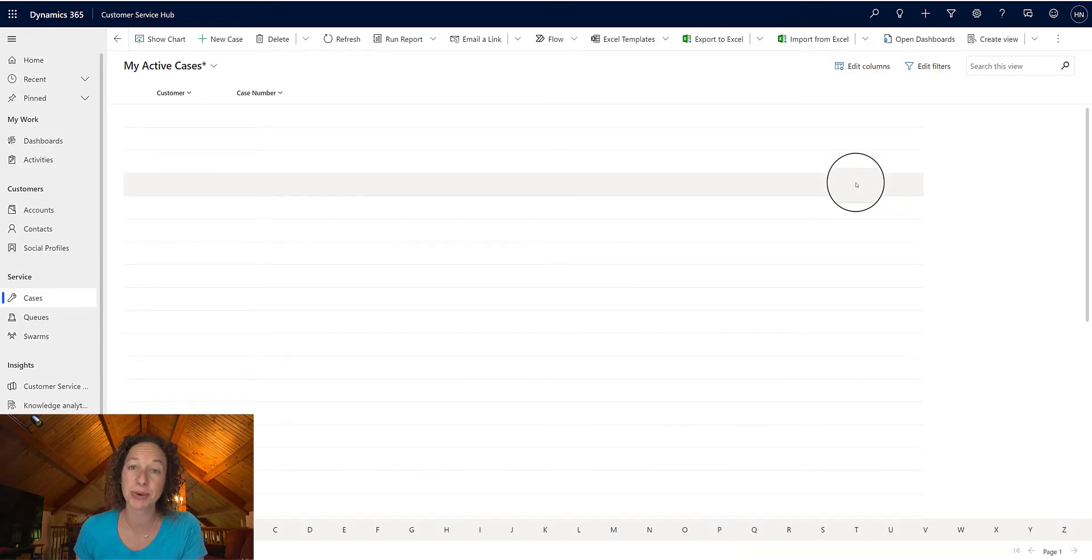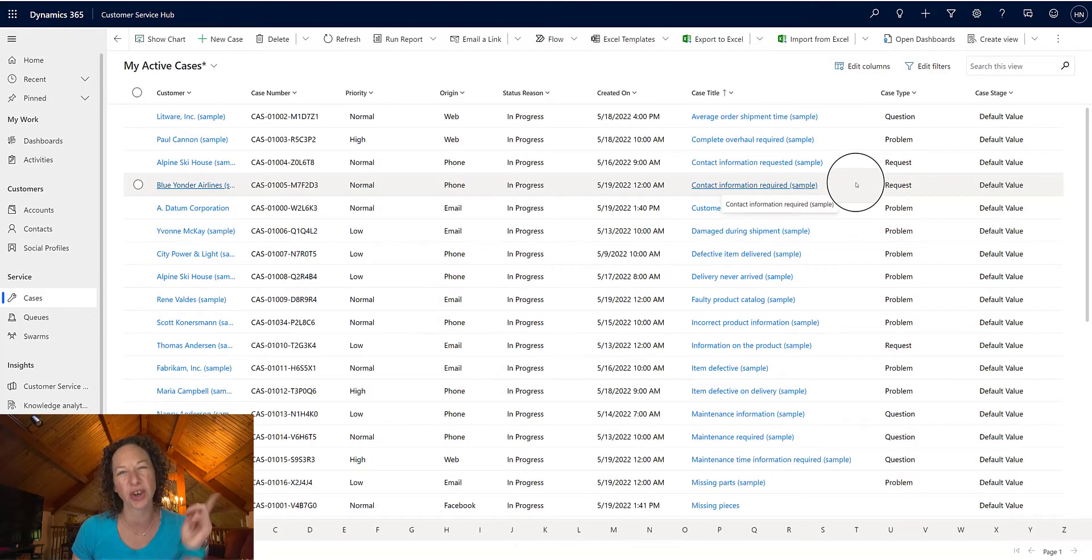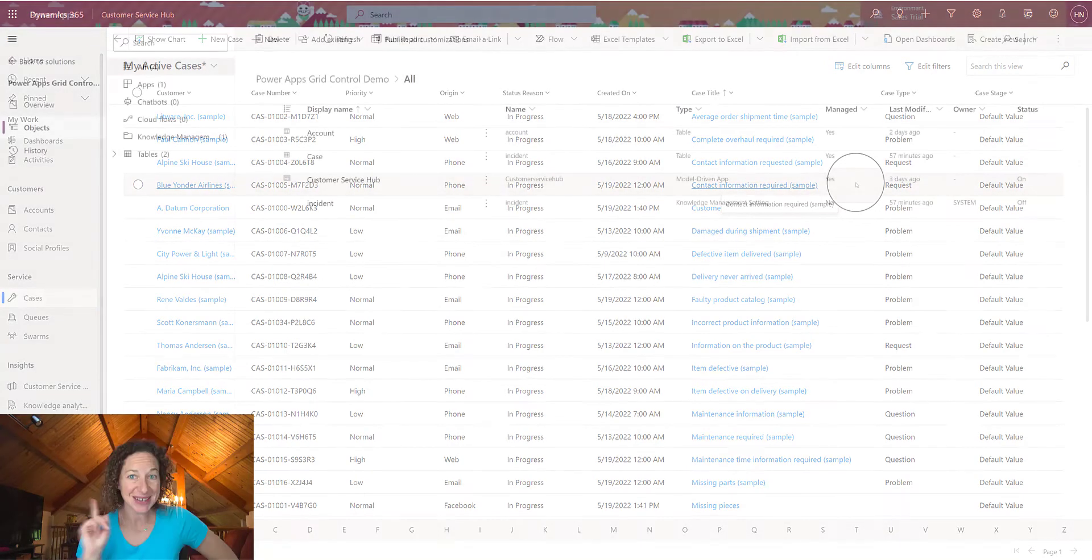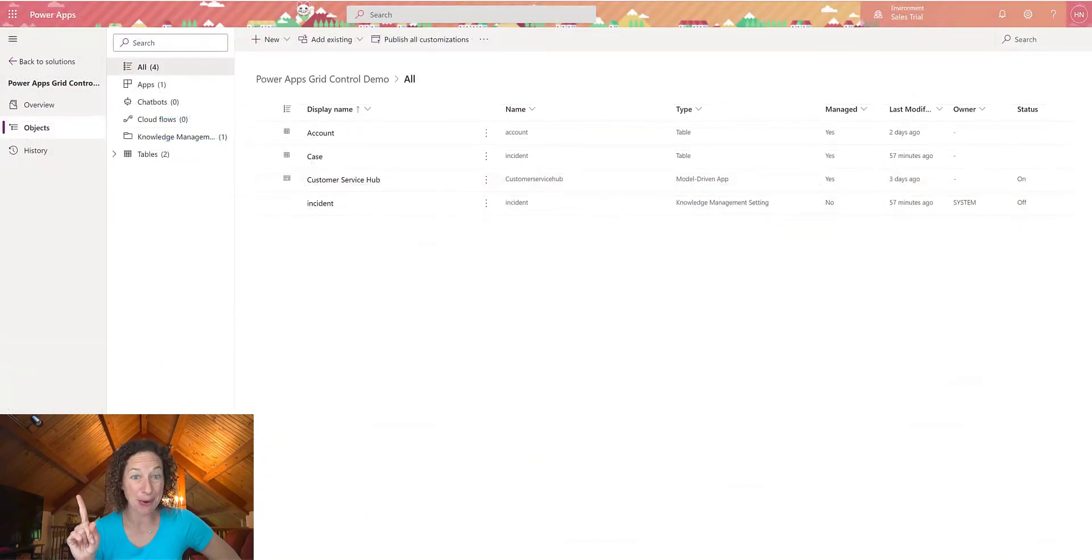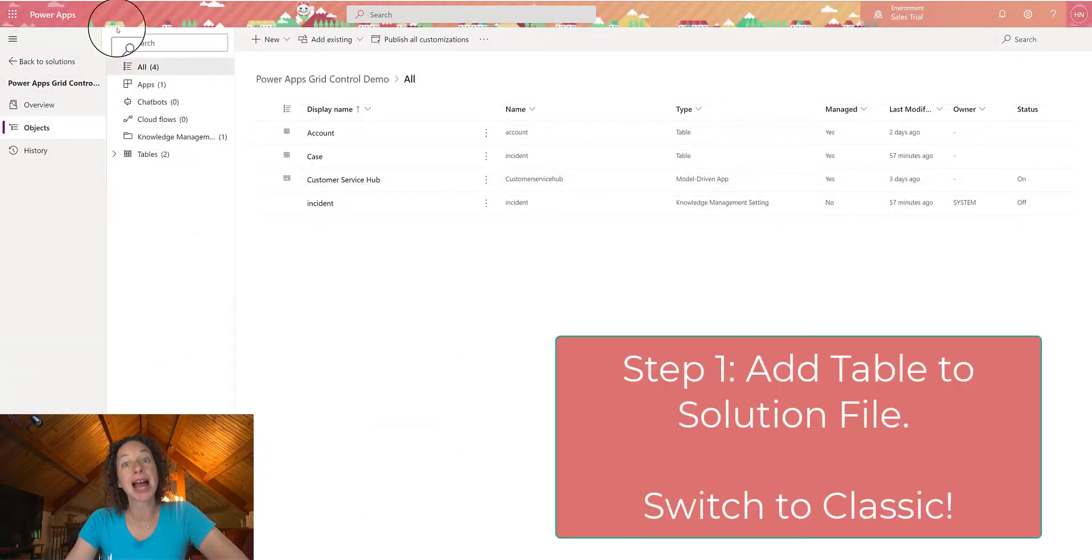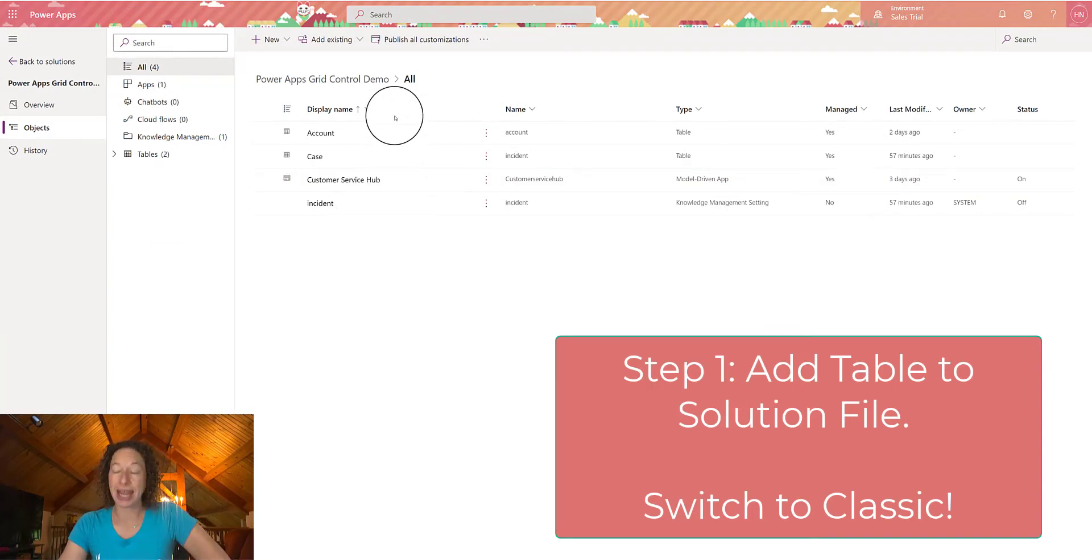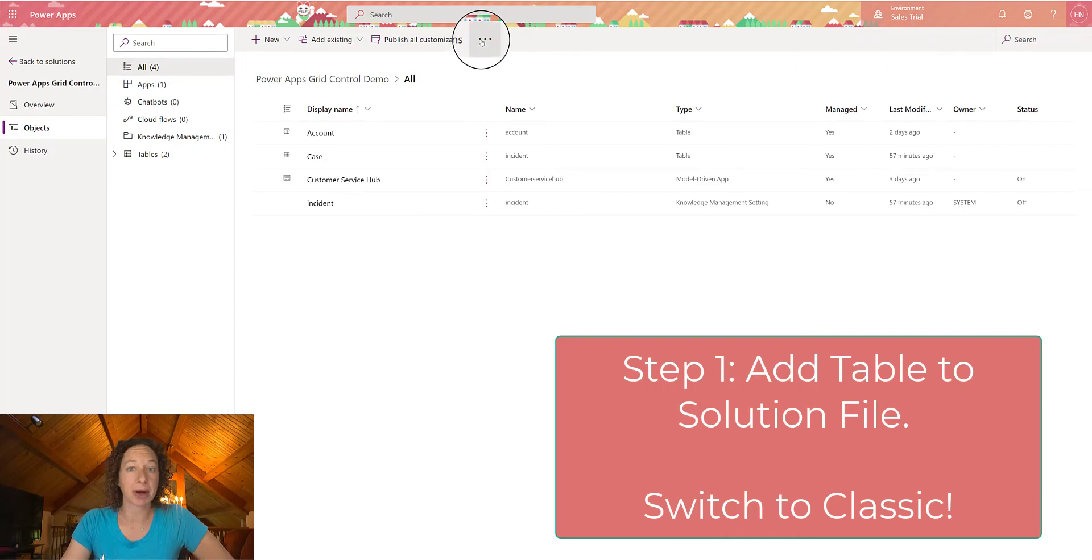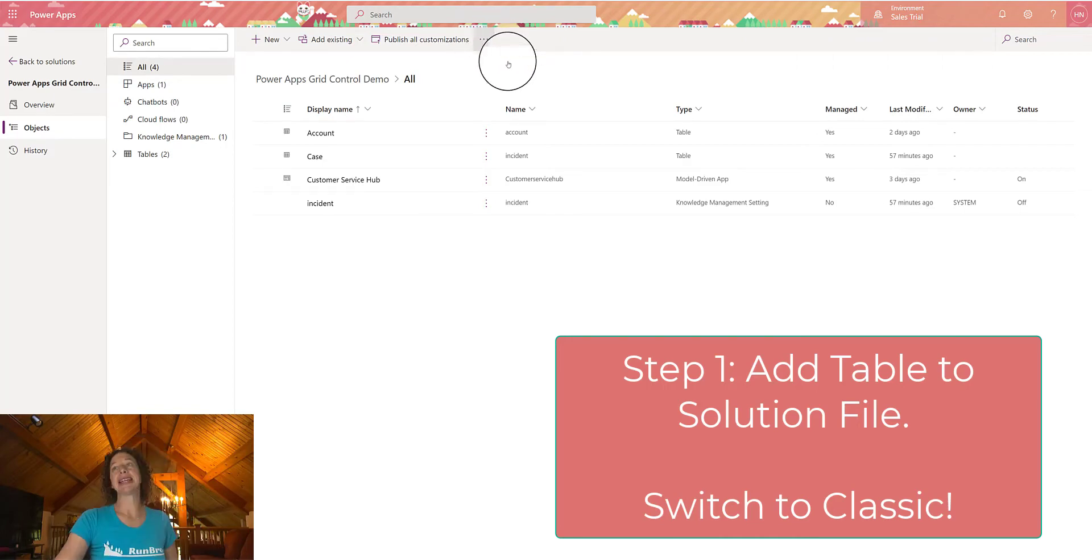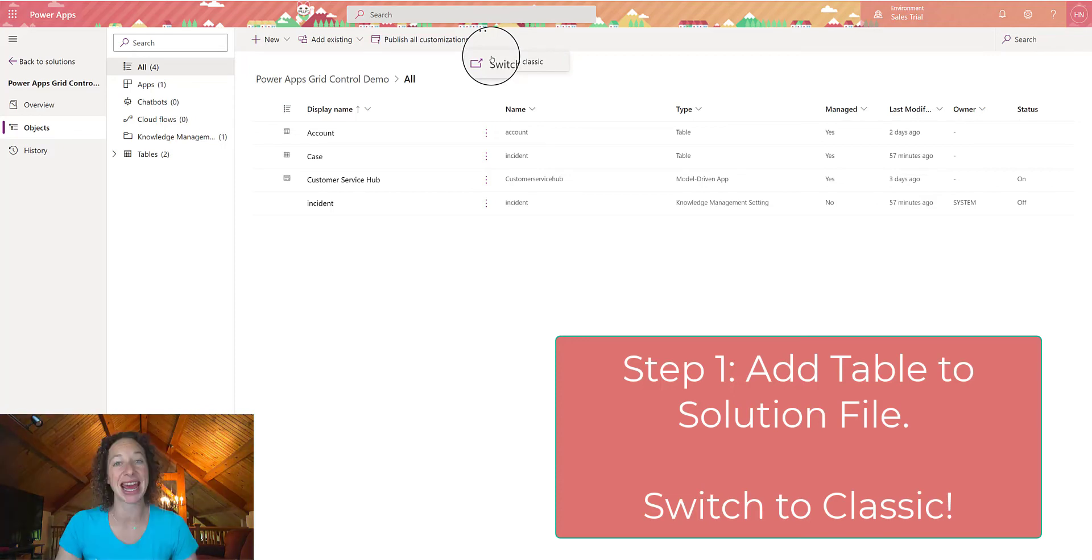There are so many cool things you can do with this control, and if you're not using it today, you're going to want to add it after this video. Step 1, very simple. Go to make.powerapps.com, add the table where you want to include that control into a solution file. Then we're going to click the ellipses at the top, and select Switch to Classic. And that's because this is an entity-level control.